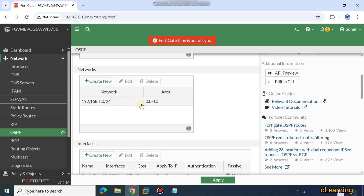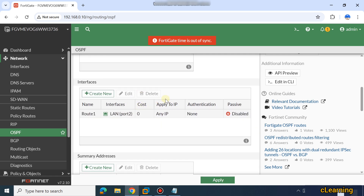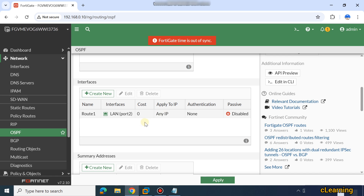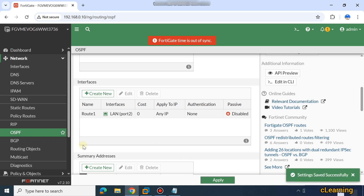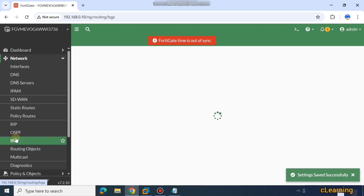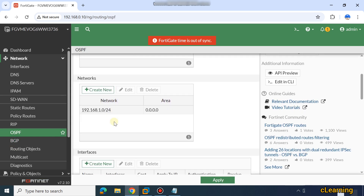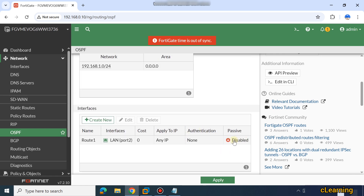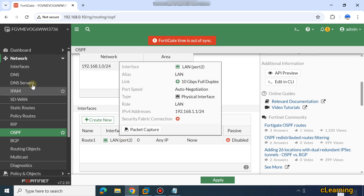Then you select the interfaces from which these networks are coming — that's it. This is how you can configure the OSPF route, and then you apply it. Your OSPF route will be successfully applied. Currently it is not active, so that's why it's disabled. If the interface becomes active, it will work.